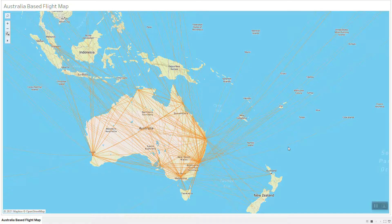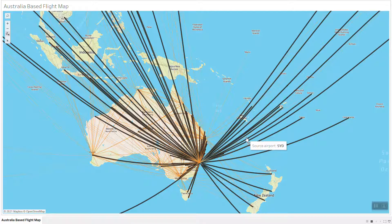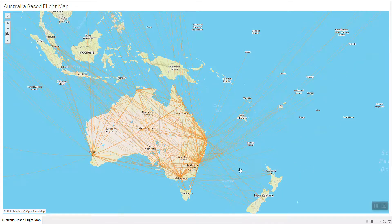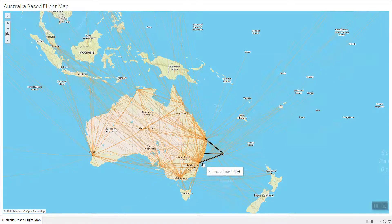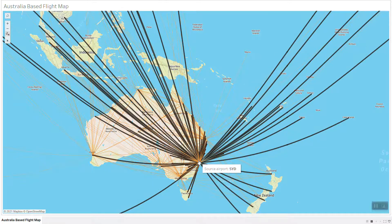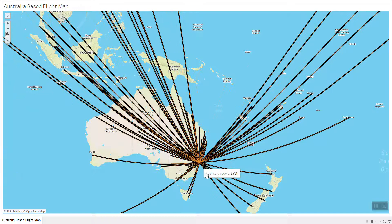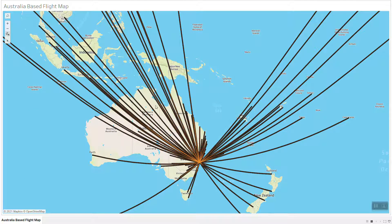On my screen I have the airline map for Australia, where you can see every single hub the flight can depart from and go to the destination point. If I click into Sydney, you can see from Sydney all the planes can fly domestically and also to international airports.